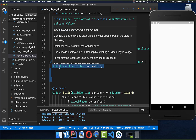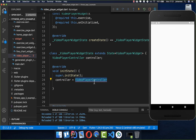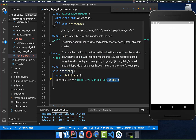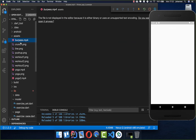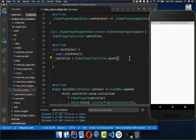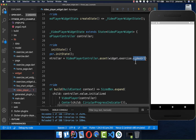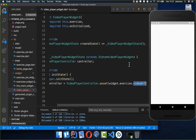We declare a video player controller at the top and initialize it with the asset path because our URL always points to the asset folder. I've placed some example video files there. We get the video URL from the exercise's video URL attribute and load the video from the asset.